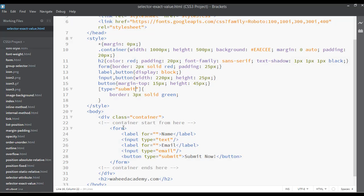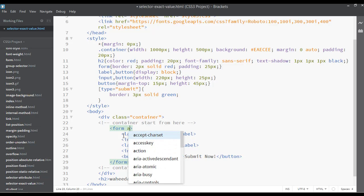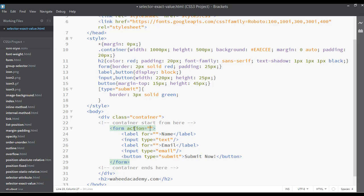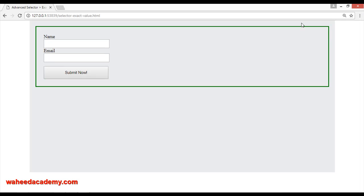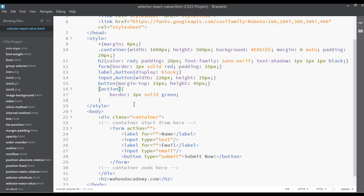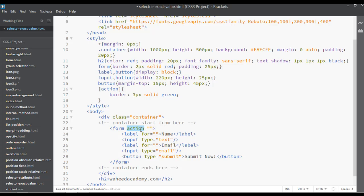You can also select the form itself using its attribute. Instead of just writing 'form', you can select it using the 'action' attribute like this. Save and refresh — you can see there is a green border around the form. This is the first way using 'form', and the second way is using 'action' — both produce the same result.